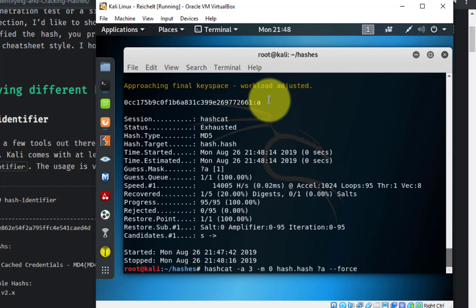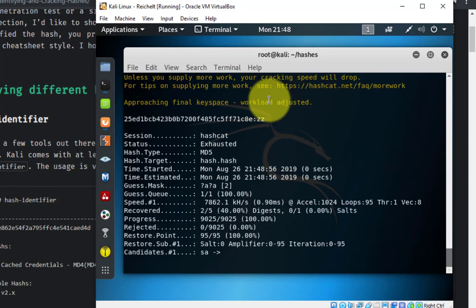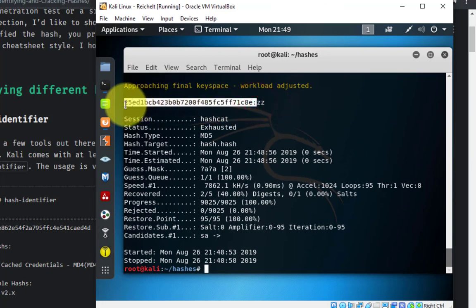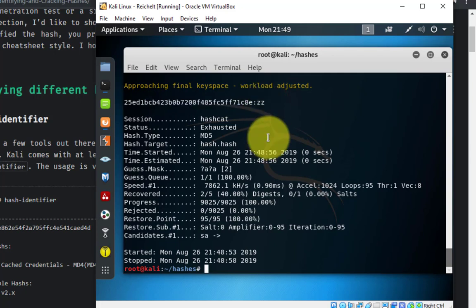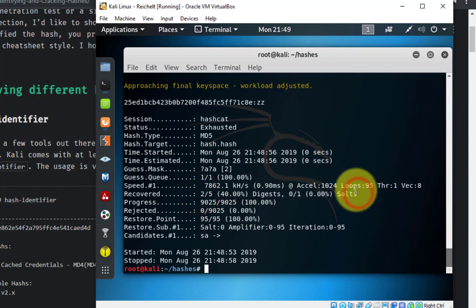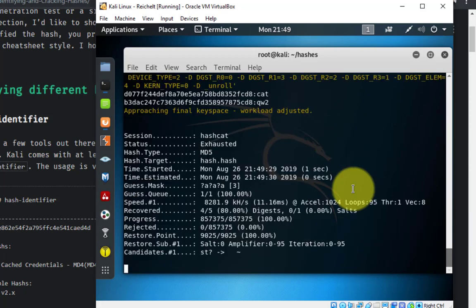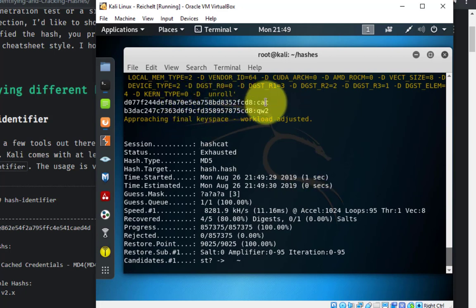Now I'll hit the up arrow to paste in the last command and add another '?a', so now it's trying two characters: AA, AB, AC, AD, and so on. Hit enter — this one got a little faster, and it detected ZZ. So that hash is equivalent to ZZ — we've now recovered two of the five hashes. Let's try three characters: adding another '?a'. It was able to get the two three-letter hashes relatively quickly — cat and QW2. Four of our five hashes have now been recovered.